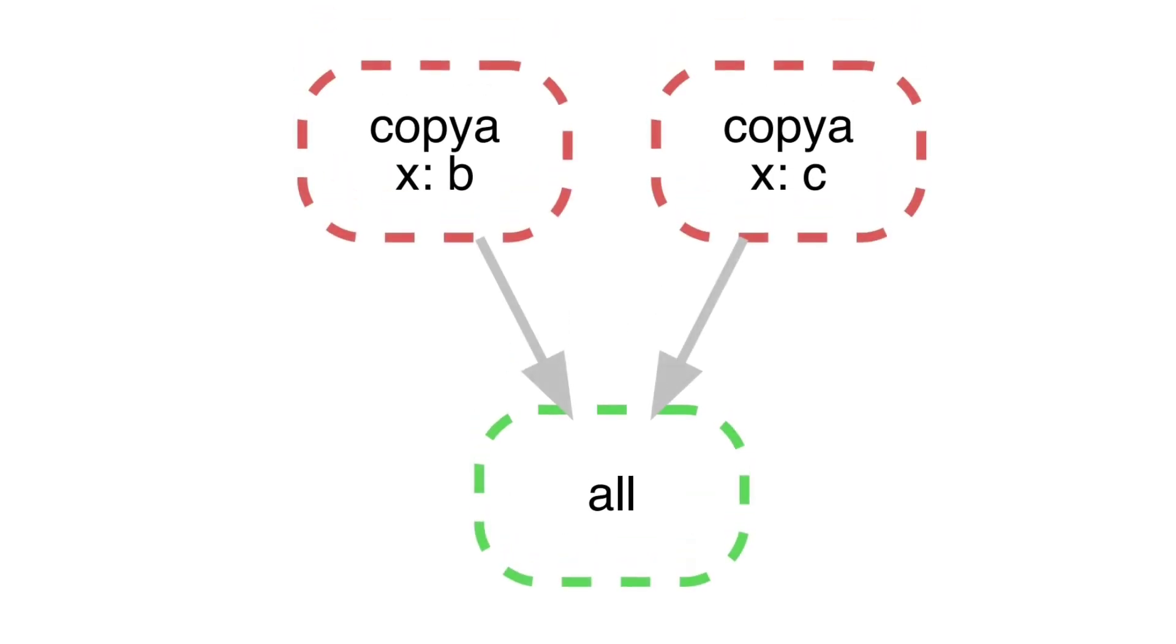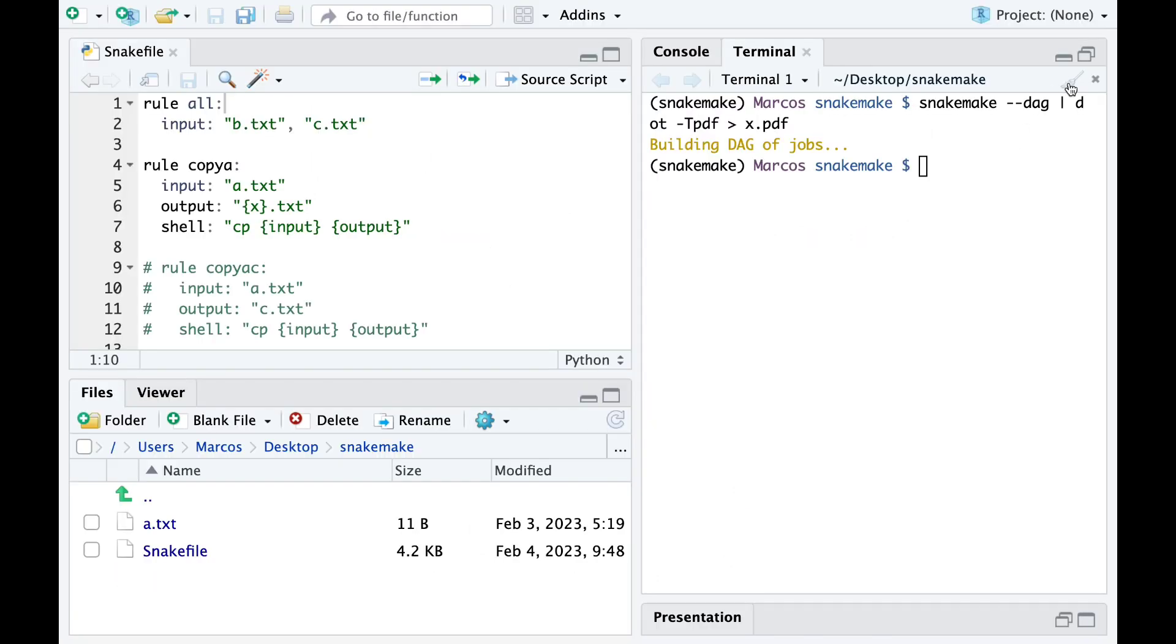Using in one case B to specify the wildcard X and in the other case C is used. We can also see that both rules are run to satisfy the files required in rule all.